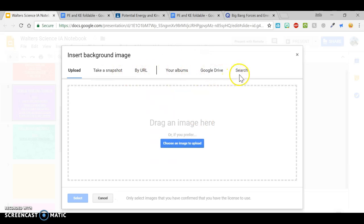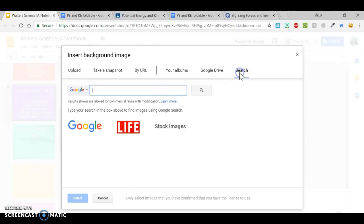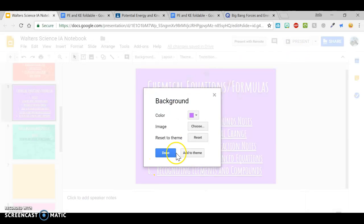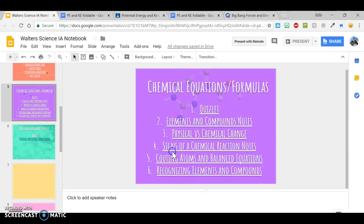So if you search, you can put in a picture. And that is it. That's everything you need to be able to do your digital notebook.